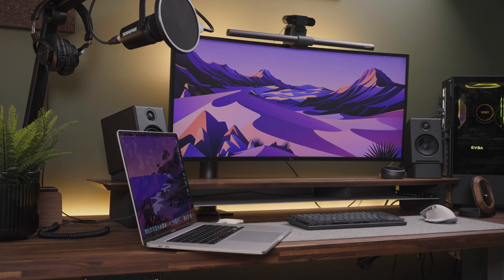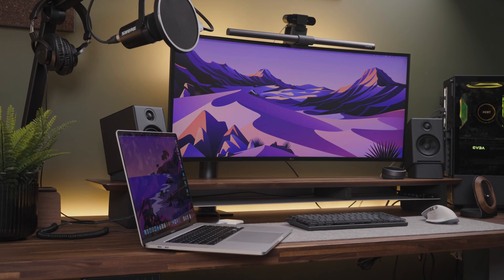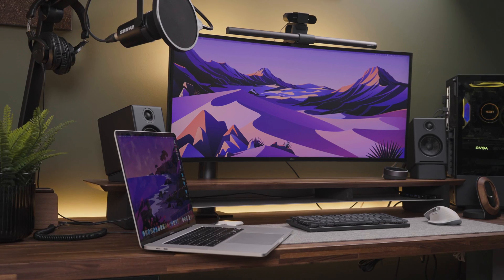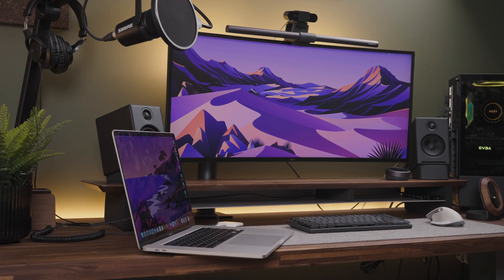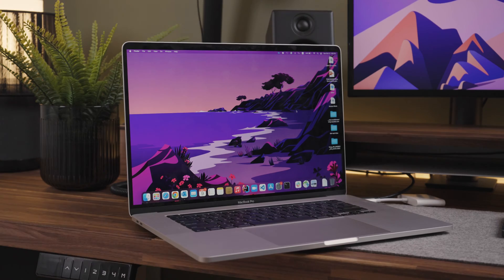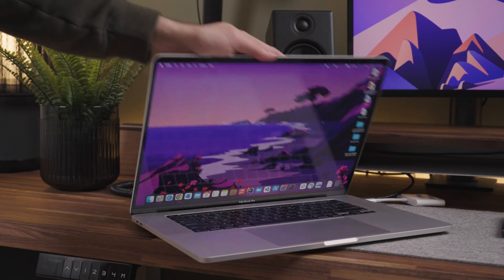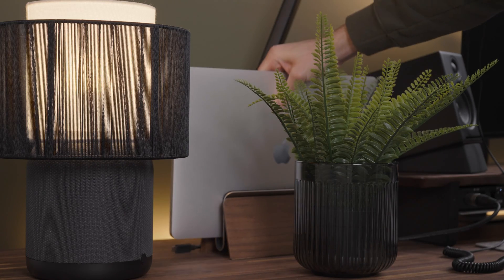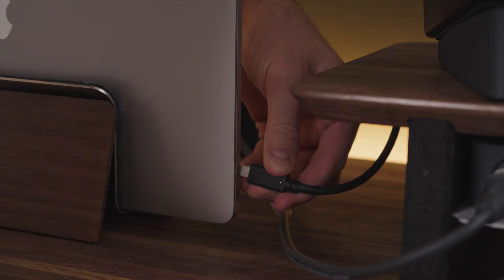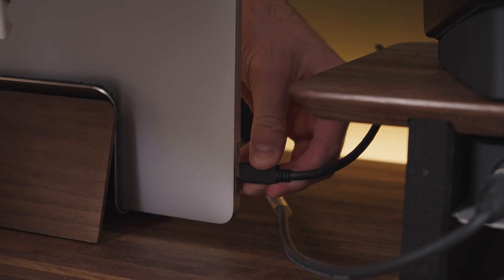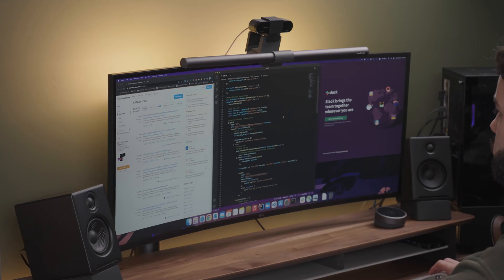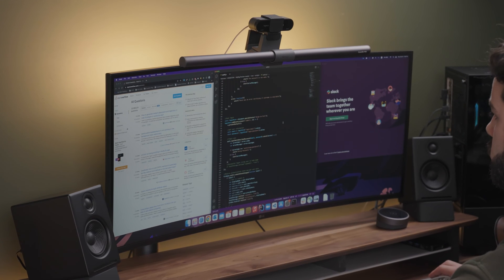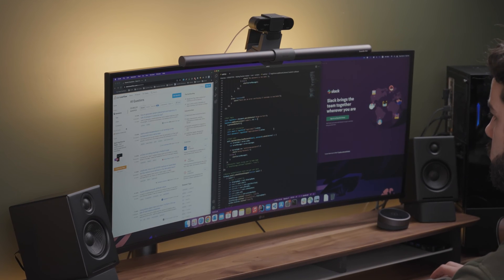Before I got my ultra-wide monitor, I used to always have my MacBook screen open for Slack and other non-coding tasks. Since I got the ultra-wide monitor, I have found myself using my MacBook in closed screen as the ultra-wide provides me with enough room to have open all the apps that I need most of the time.